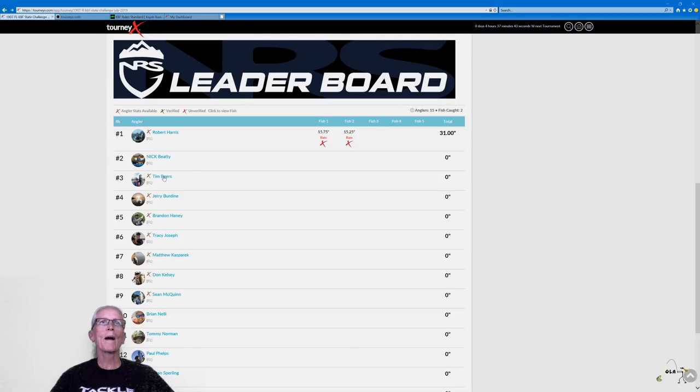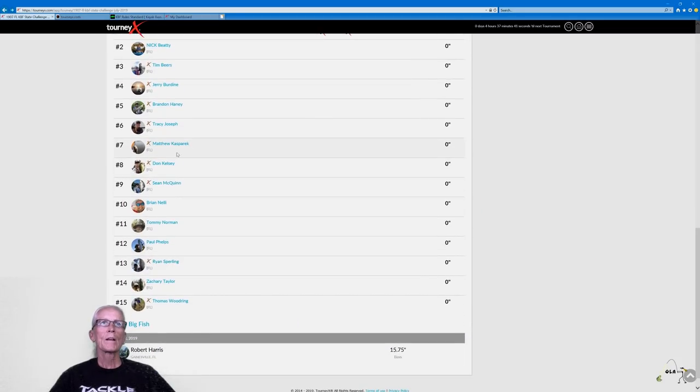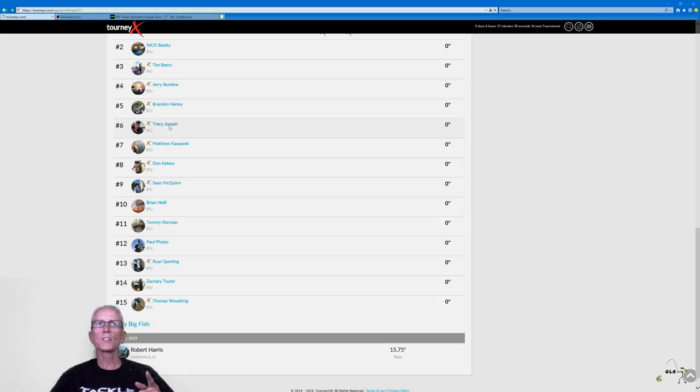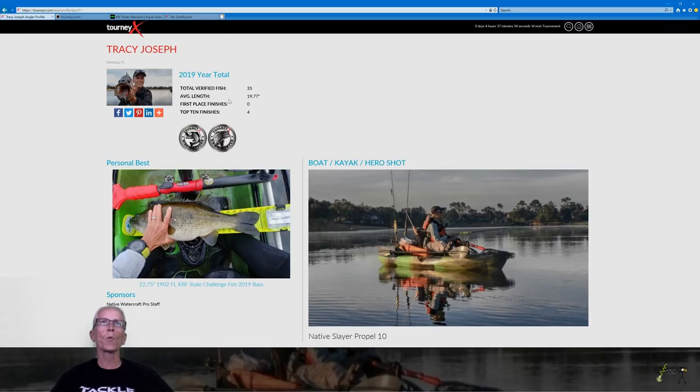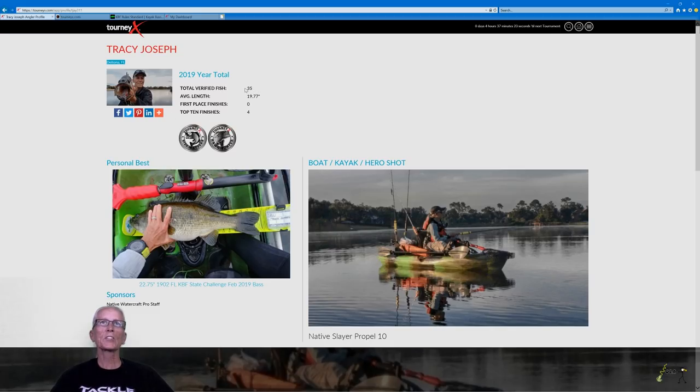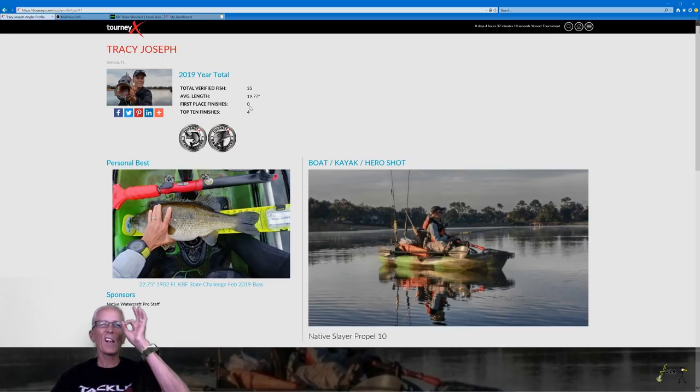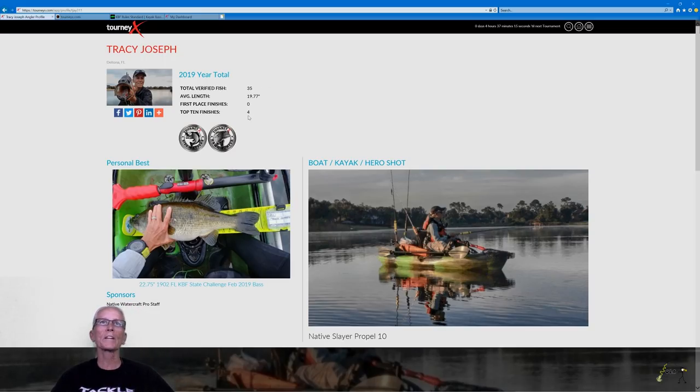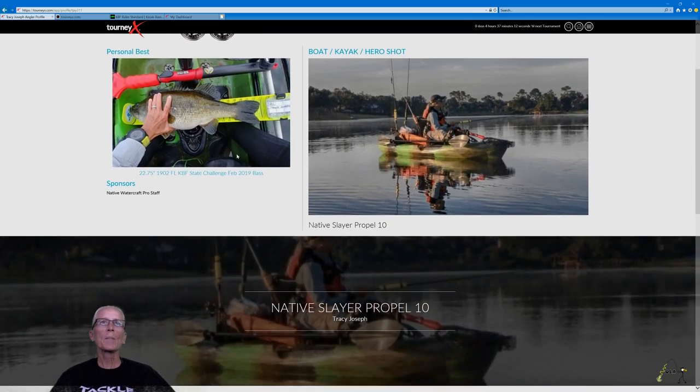And we'll go back. Let's go down to my account. You see I've got the gold X. So if you click on me, I have not submitted a fish yet. I haven't fished yet this month. See you got a whole lot more information. You got my name, my location, my avatar picture, this year's stats. It includes how many fish I verified, my average length, how many first place finishes, zero for this year. I've got four top 10 finishes and I have a couple of badges.